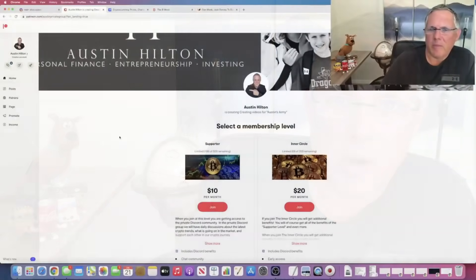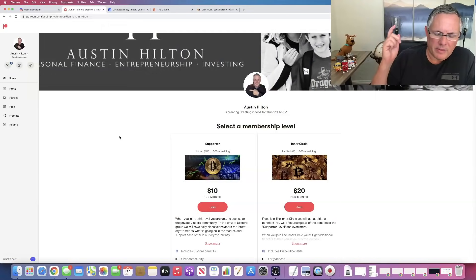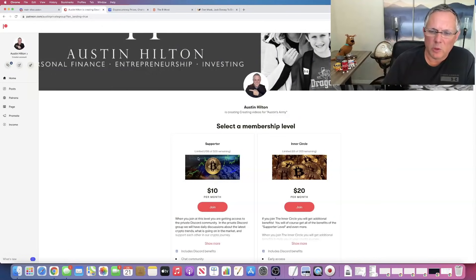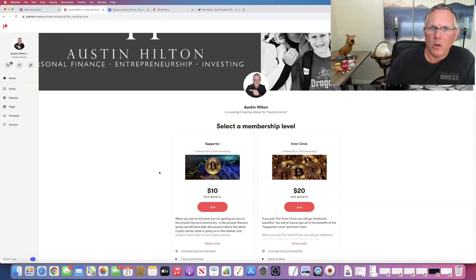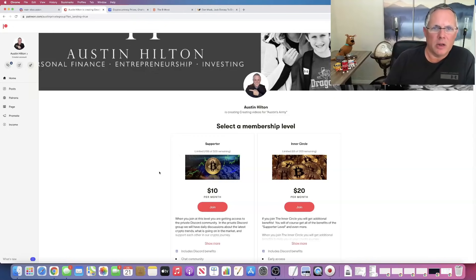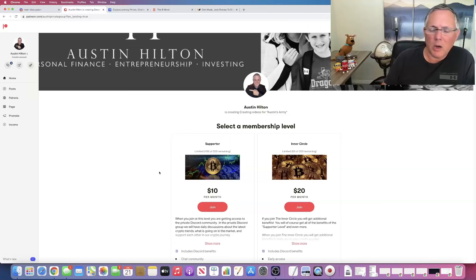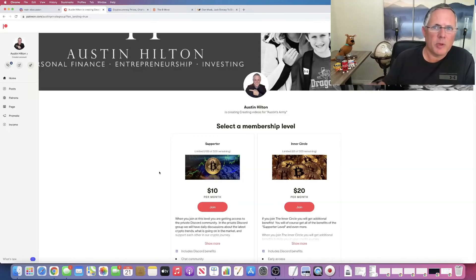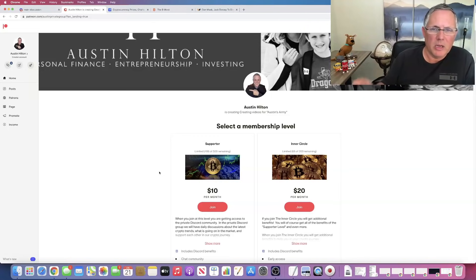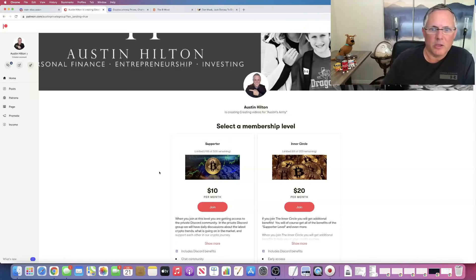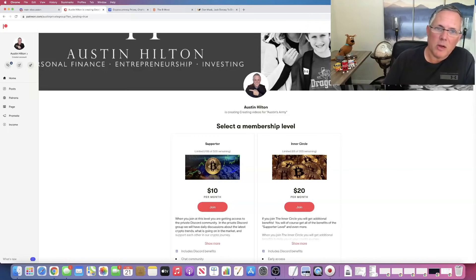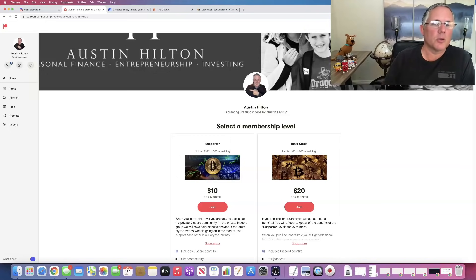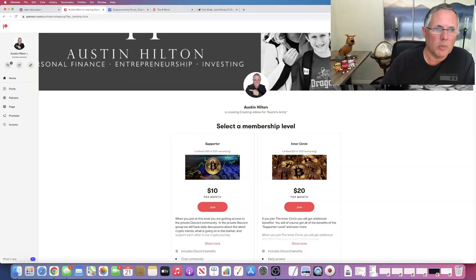As always, I have my Patreon group and there's links below if you want to check this out. I have a two level supporter, InnerCircle. You get access at InnerCircle to my portfolio, what I hold, what I'm buying, what I'm selling. You get early access and notification of when I do buy or sell, as well as hot new cryptos that I see emerging in the market. Both levels have the Discord group. Links are below in the description.